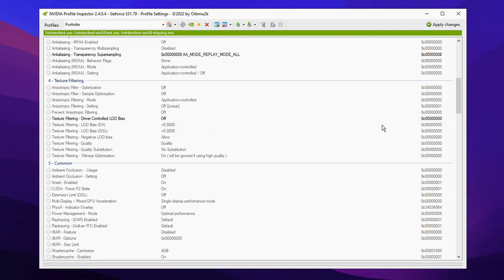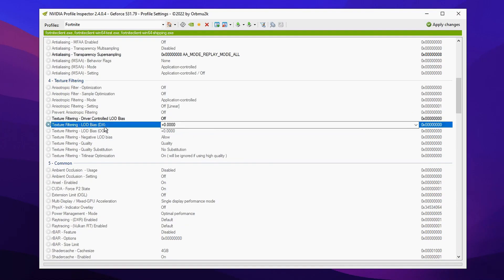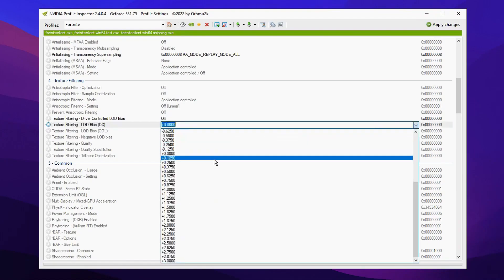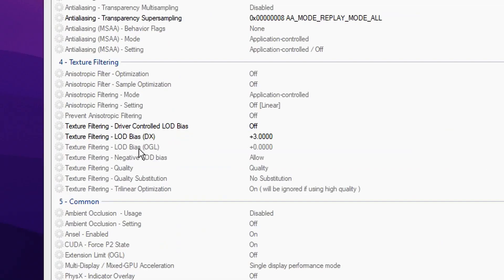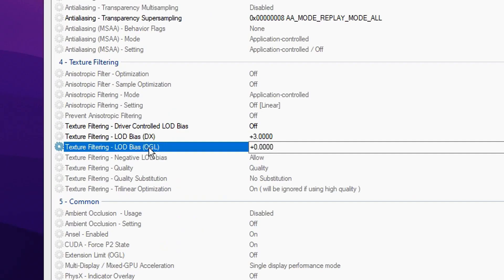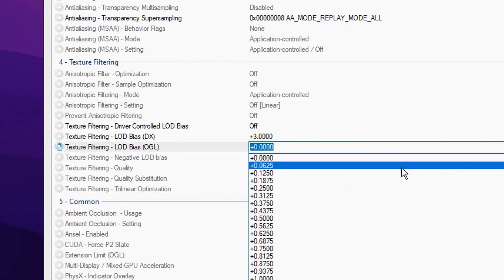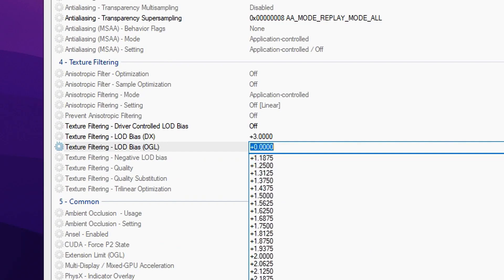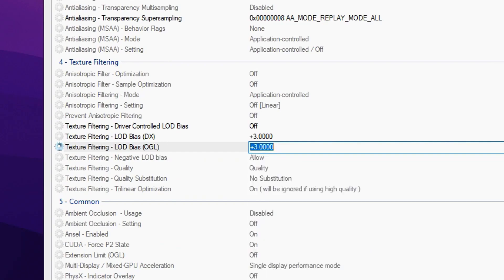Just underneath it, we're going to change the LOD Bias (DX) from the default to +3.0. We're going to do that again with the one below it, which is OpenGL. Change that to +3.0 as well, so both of them are matching.